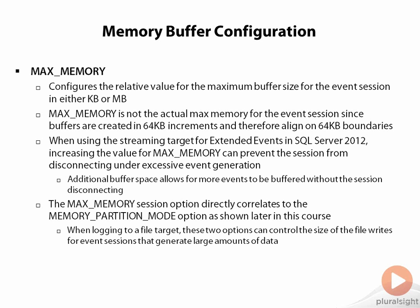When you log into a file target, these two different options can control the size of the file writes that occur for an event session that's generating large amounts of data because the size of each individual buffer is going to correlate to the way that the memory space is being partitioned inside of the event session's definition. What you want to try and do is target your memory partition mode and max memory together when you're using an event file target so that you don't have very small 64, 128 kilobyte flushes occurring to the file.